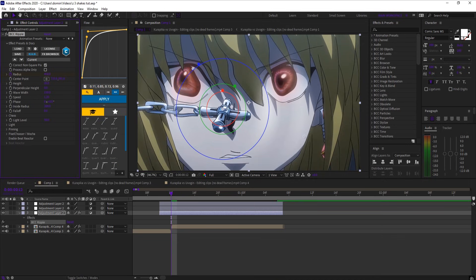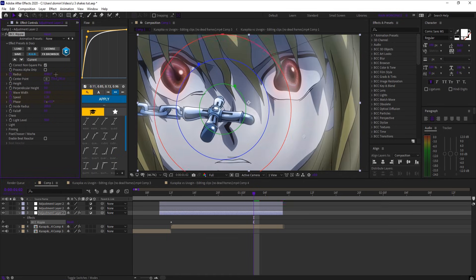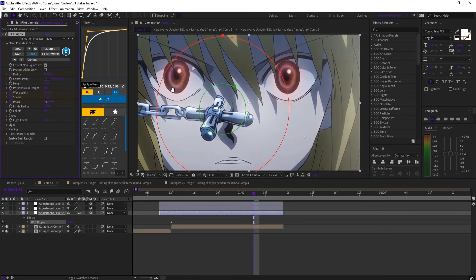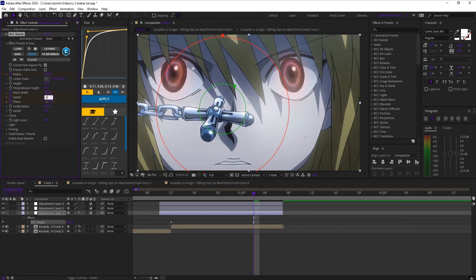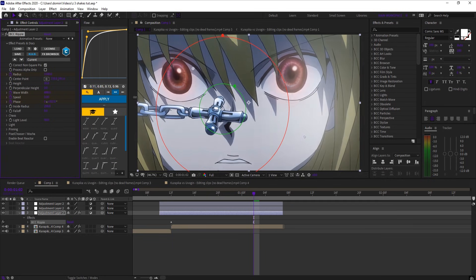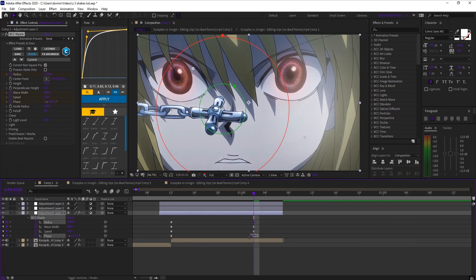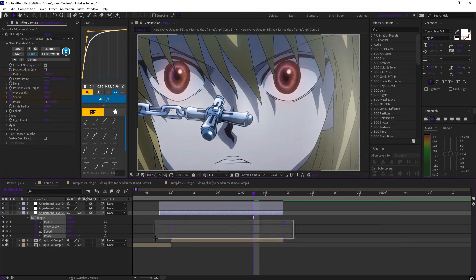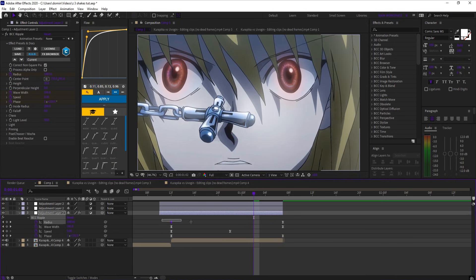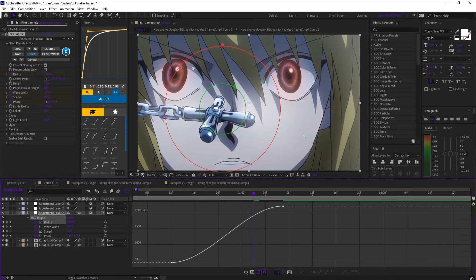Keyframe at the start radius, wave width, speed, and phase. Move down the clip and set radius to over 2000, wave width to 688, speed to 0, and phase to over 350. Move everything except speed to the end. Easy ease and copy each graph.